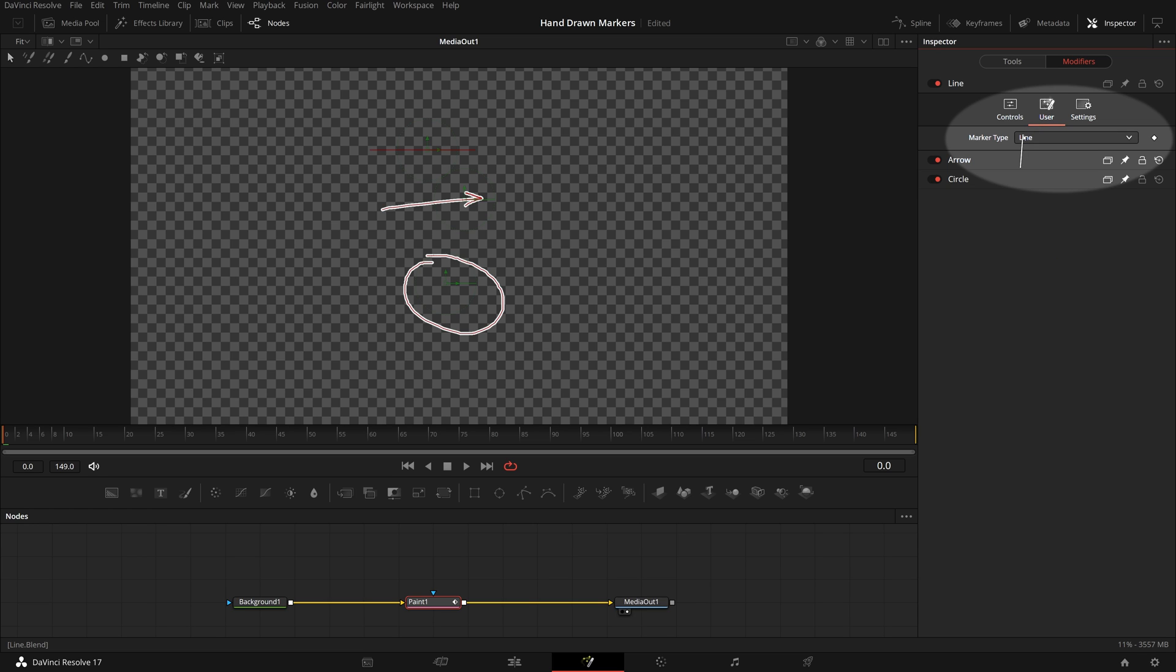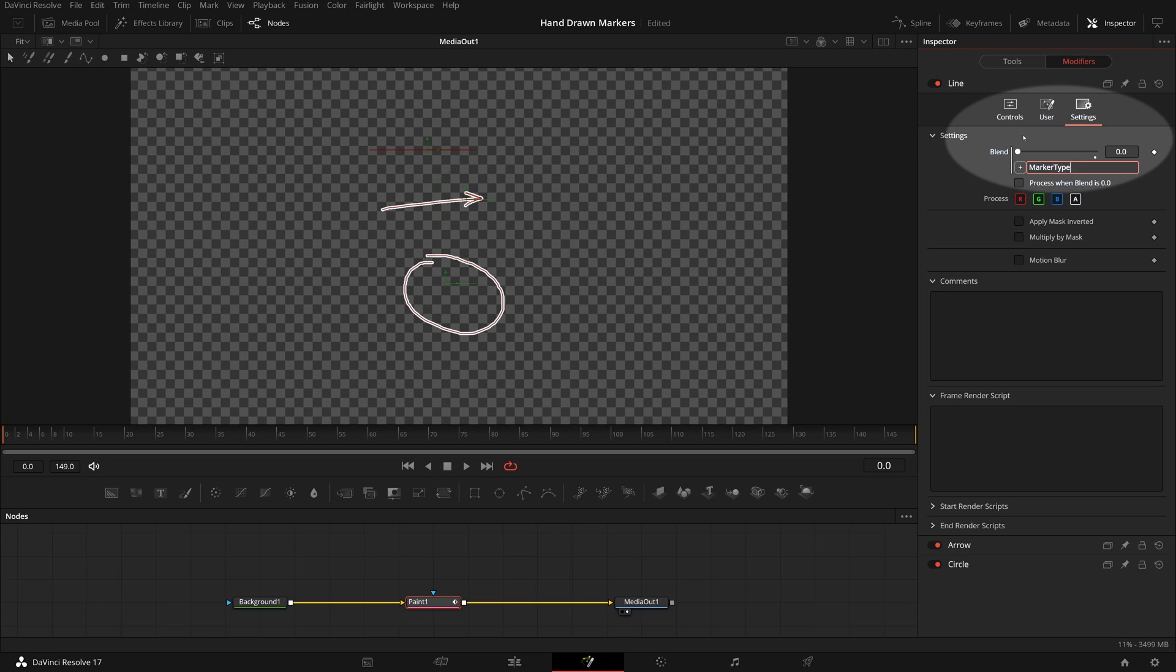Keep holding down the mouse button, move over to the marker type, release the button. It will switch back to the previous tab. The name of the marker type appears in the expression field, we can now modify the expression to what we want.